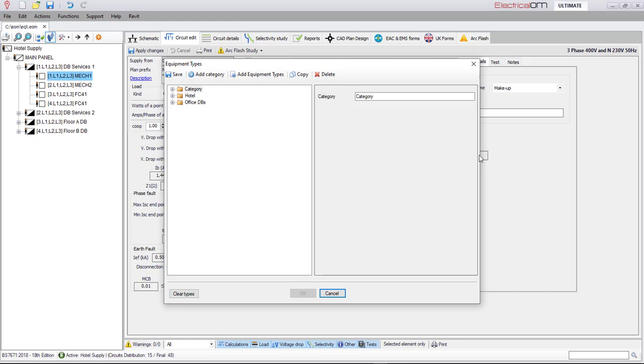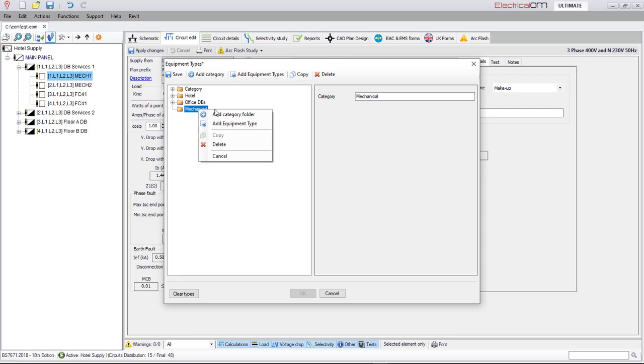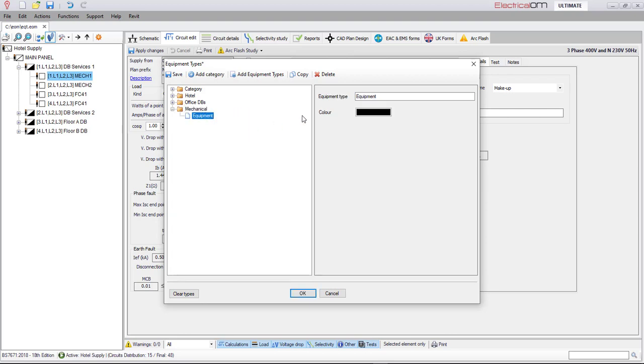From the equipment types window you can create new equipment types and organize them into categories. Each type can have a description and a colour.